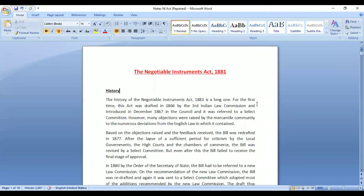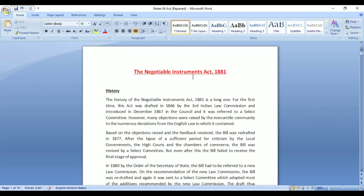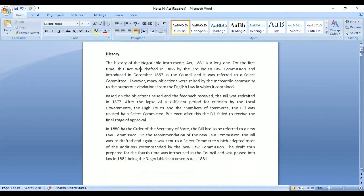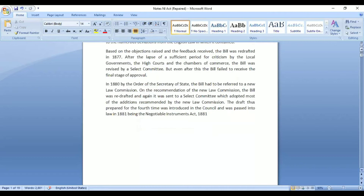Hello. So we'll start with the class. Last class, we started with the Negotiable Instruments Act and looked at its history. This act came into force before India's independence. Before this act, we were governed by English common law. After four rounds of drafting, the Negotiable Instruments Act 1881 finally came into force.